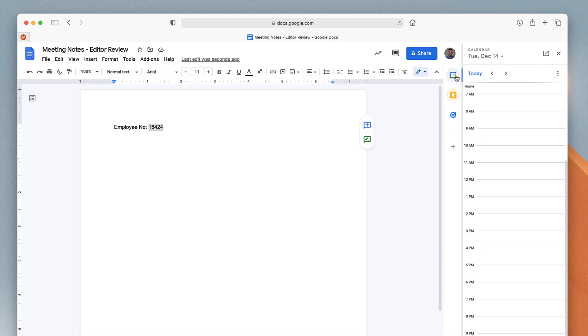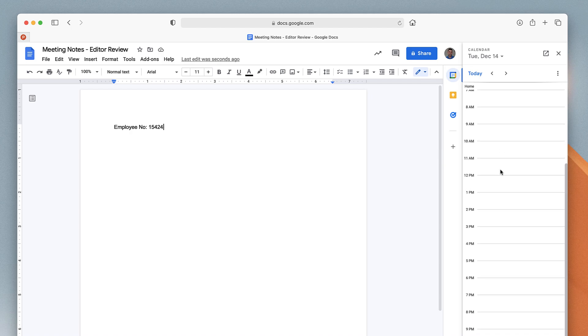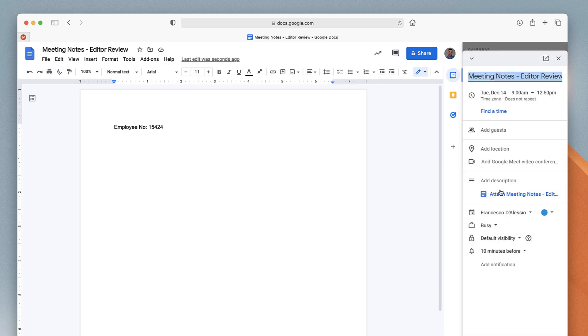When you're creating a document and you don't necessarily have a meeting associated with it, you can create one. For example, if you've prepared all that you can for this meeting, you can go ahead and create an event for it. When you create the event and it already has a title, it automatically populates that title.